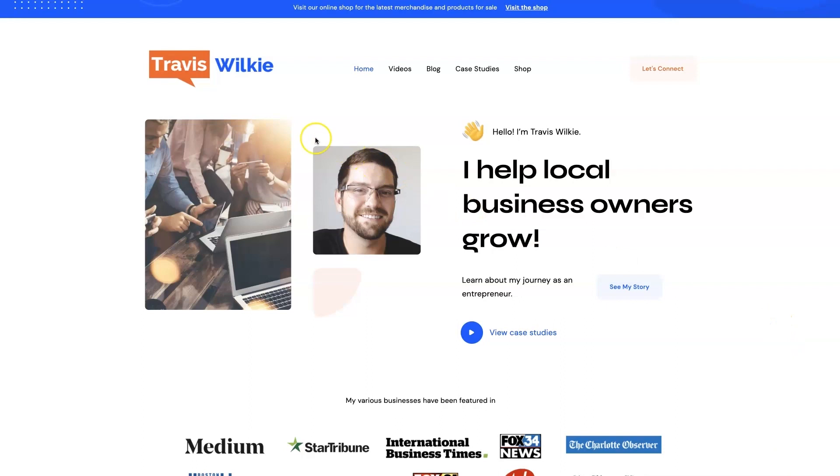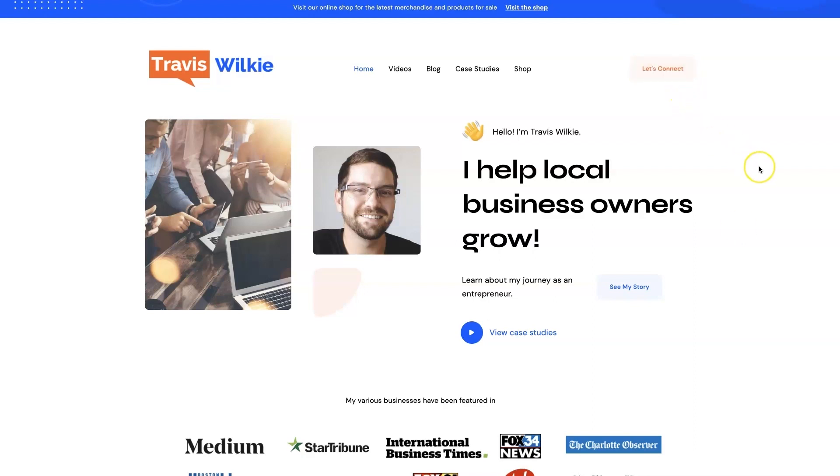But yeah, feel free to check out my website. You can come on over to traviswilkey.com. Here's how to spell it because it's kind of funky. But you can come check out some case studies, see the results I've been able to get for my clients over the years. And if you're interested, we can connect. I'd love to help you out. If you can't tell, I love helping business owners grow, especially when it comes to digital marketing. So, all right, I'll talk to you soon. Take care.